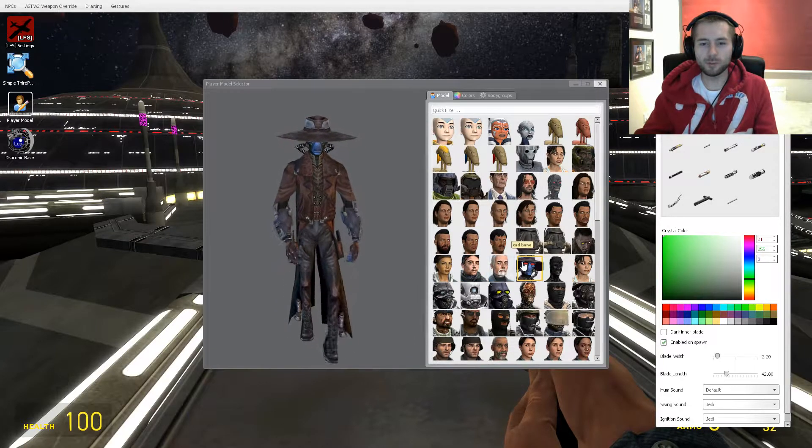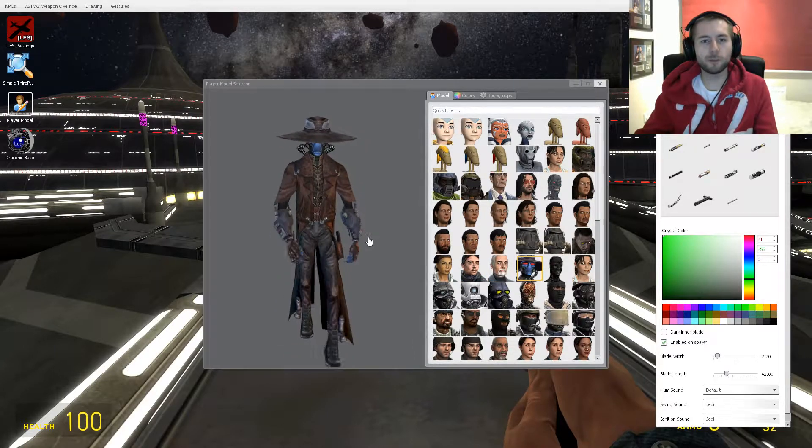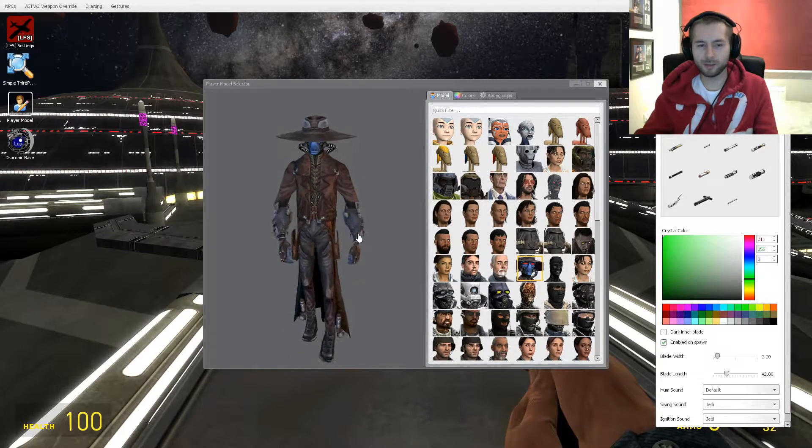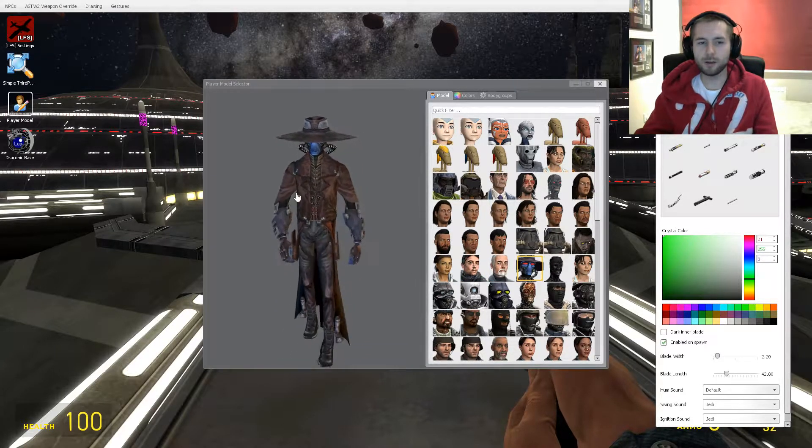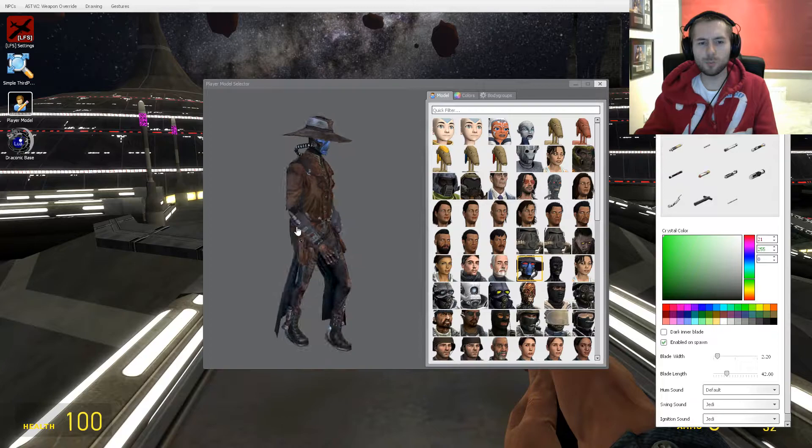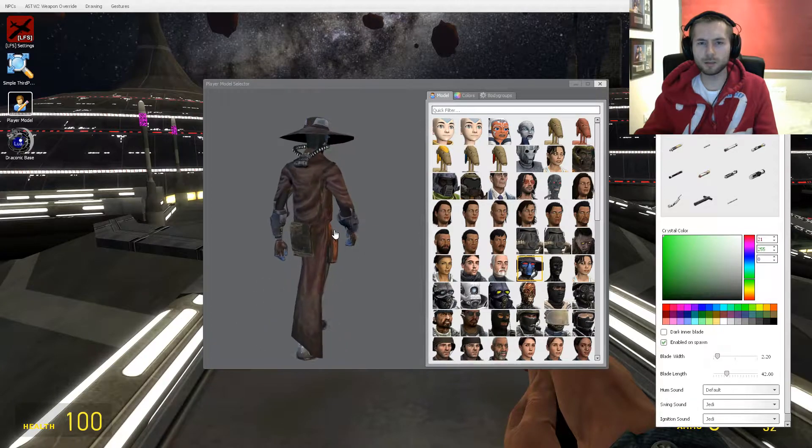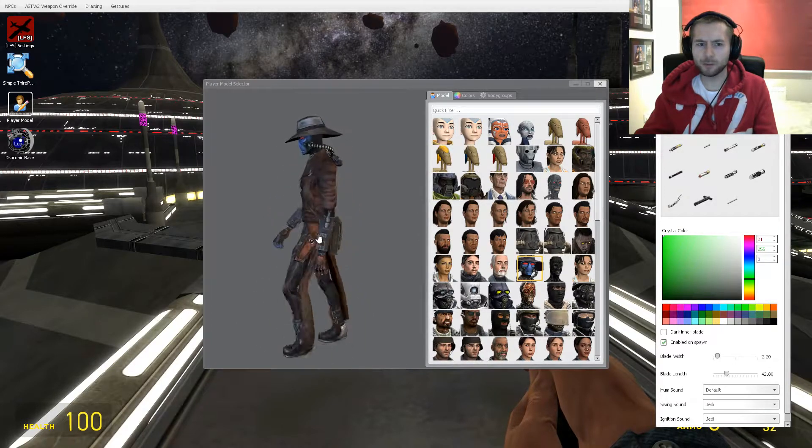The first one I have downloaded today is of Cad Bane. He is one of the most notorious bounty hunters in the galaxy, kind of a cowboy themed bounty hunter I guess you could say.